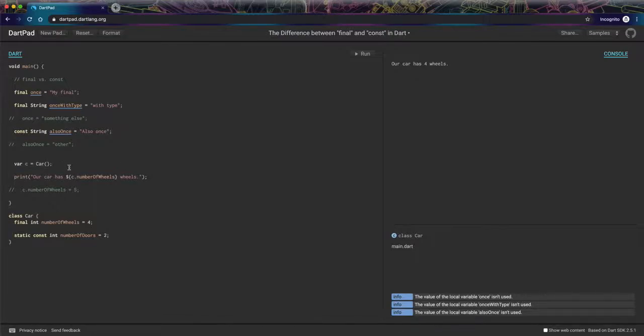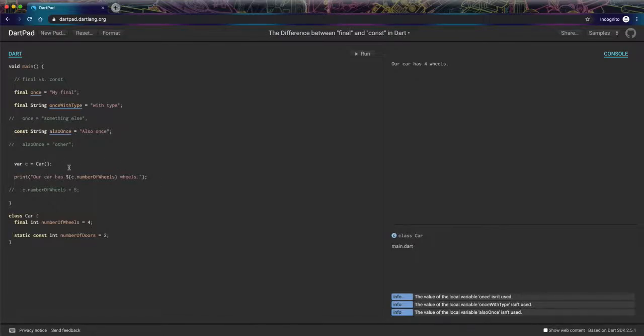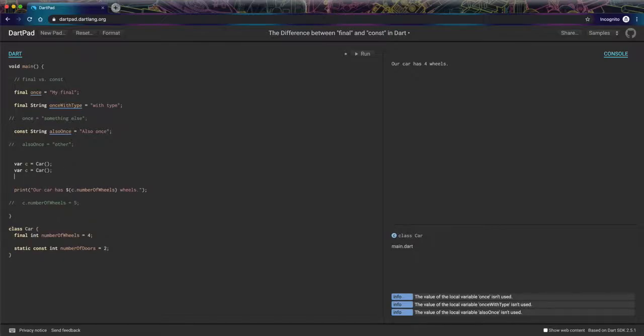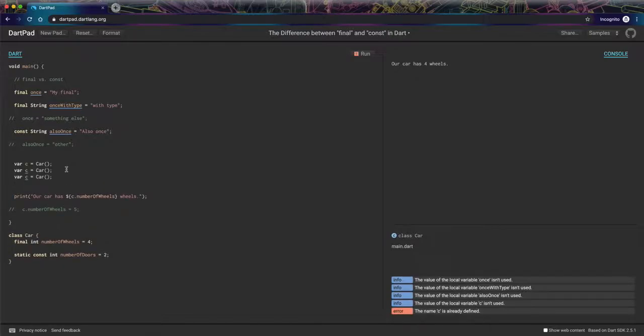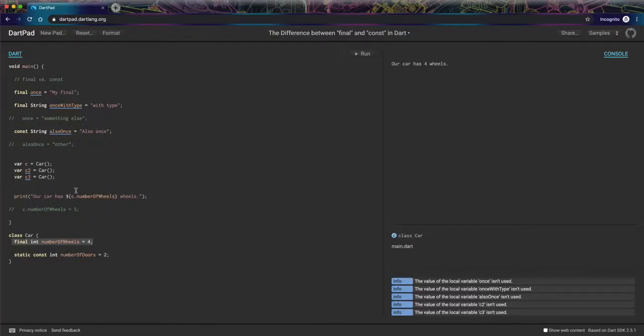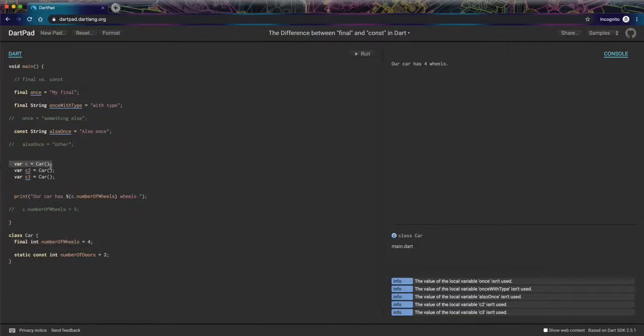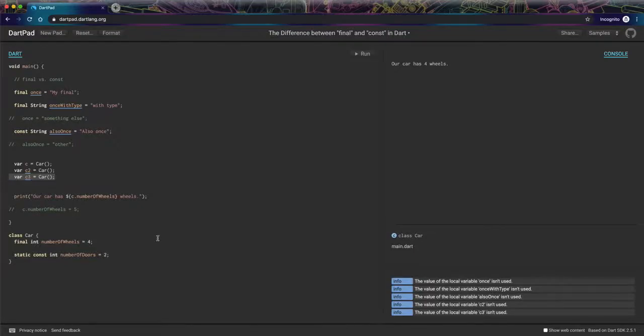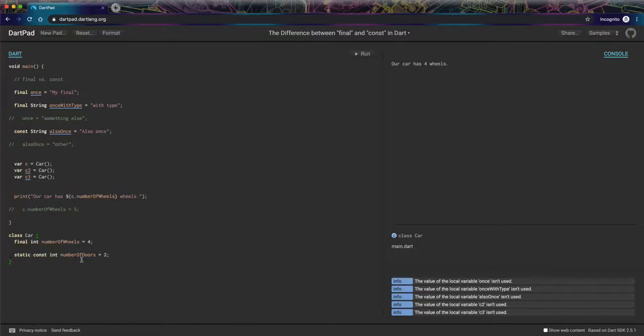Let's say I create several. And then I have C1, I have C2, and I have C3. Well, the final variable, I'm going to have a different final variable for C, for C2, and for C3. But I'm always going to have the same static constant variable number of doors. And so this is why it matters in terms of computer memory.